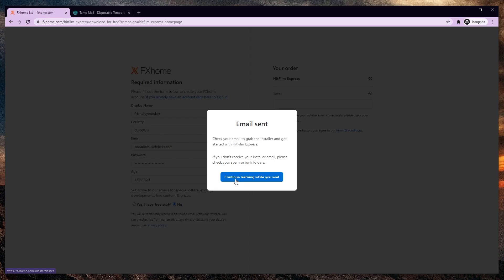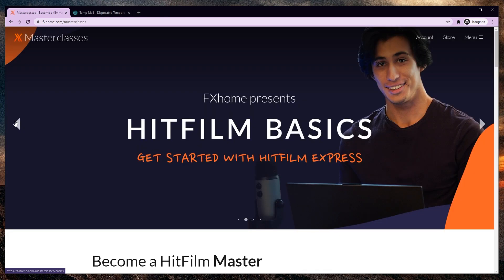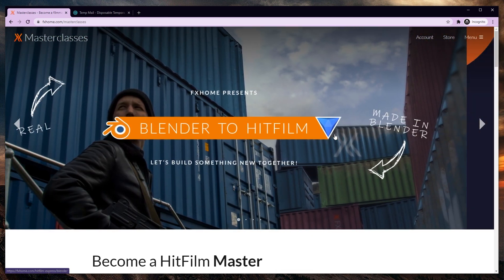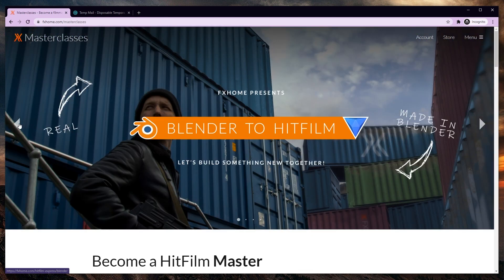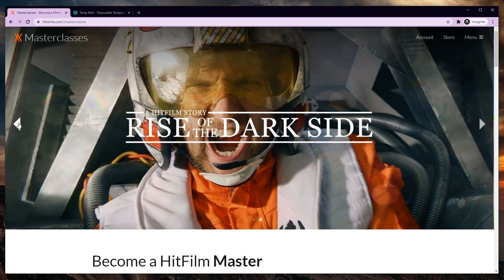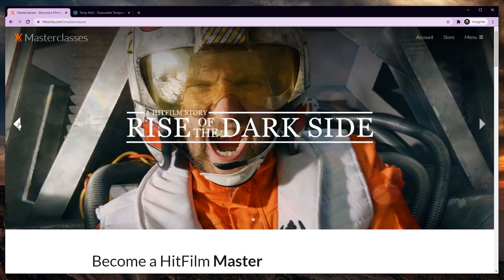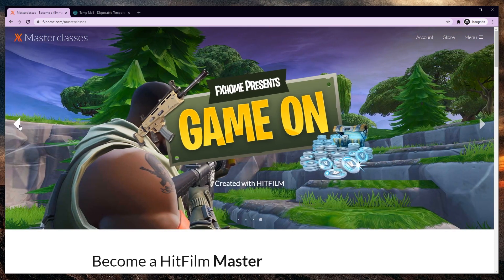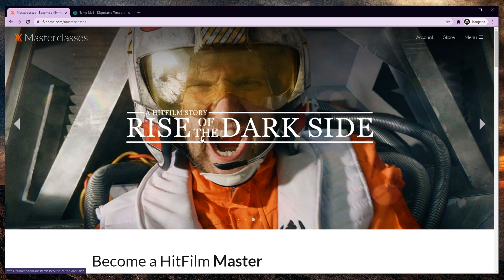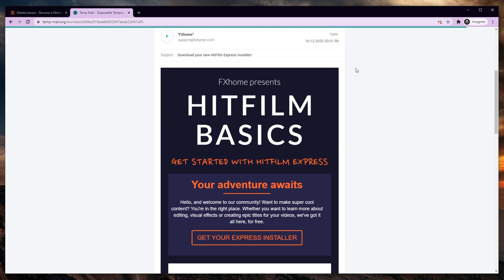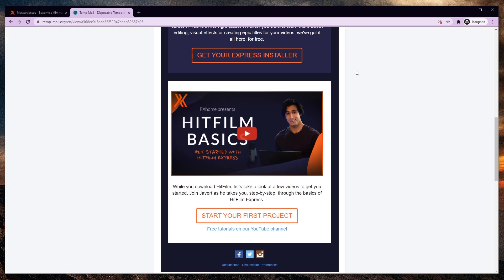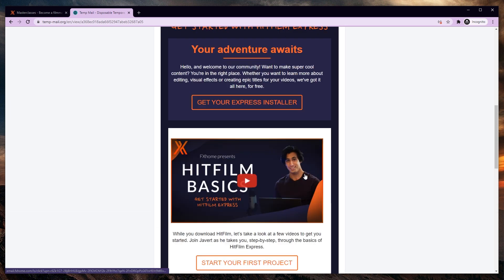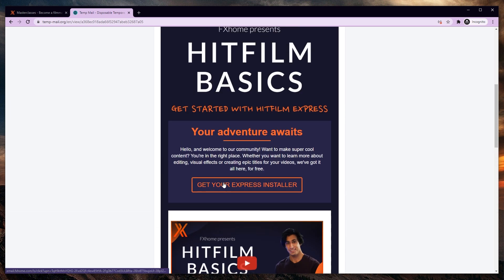I'm just going to click continue learning while you wait. What is that? Blender to HitFilm. Now that is interesting. By the way, no Star Wars movie has been edited in HitFilm. This is just a fan-made Star Wars movie. So if I check my email, there's the download link. And if I scroll down, I see this download button. Get your Express installer. Yep, that's what I want.